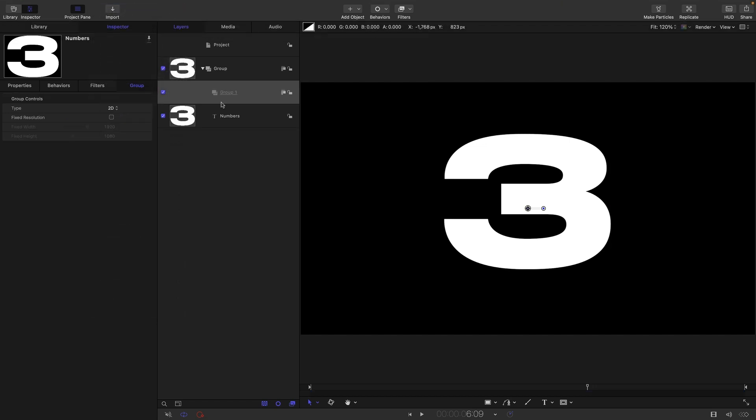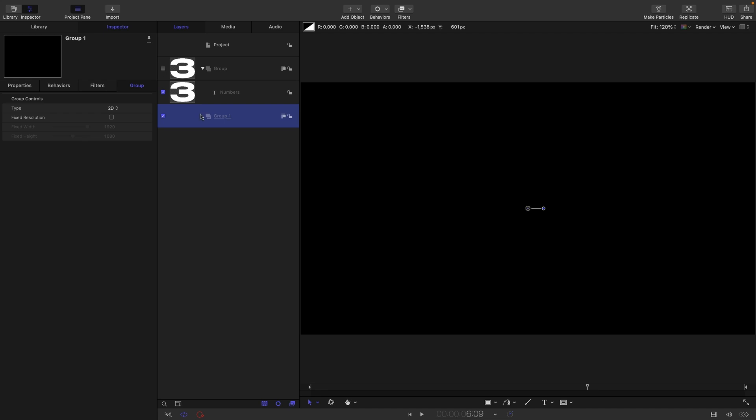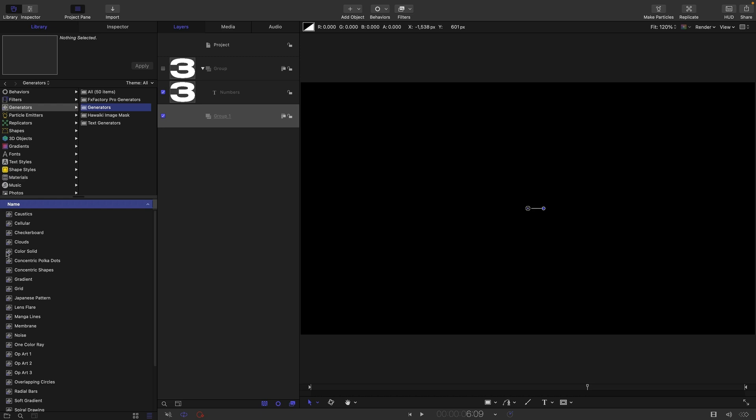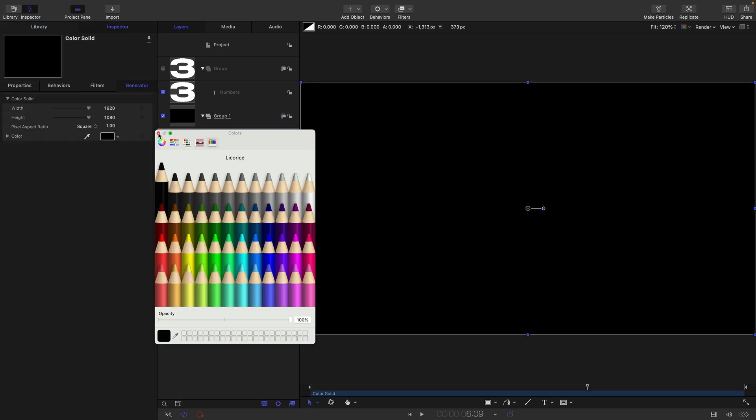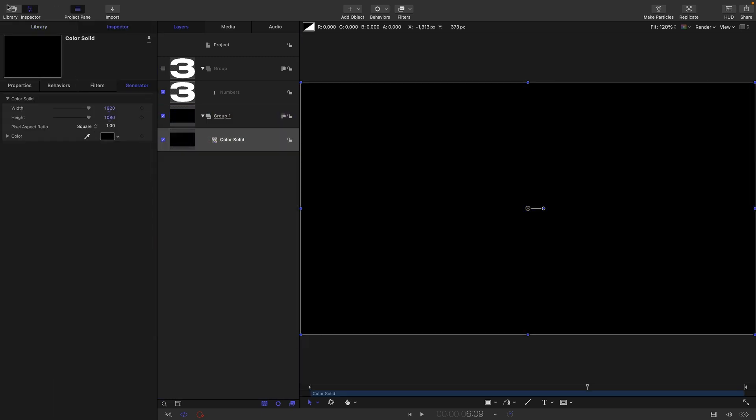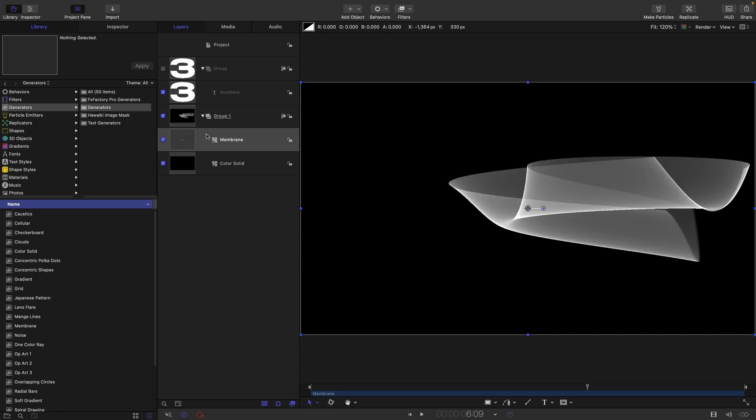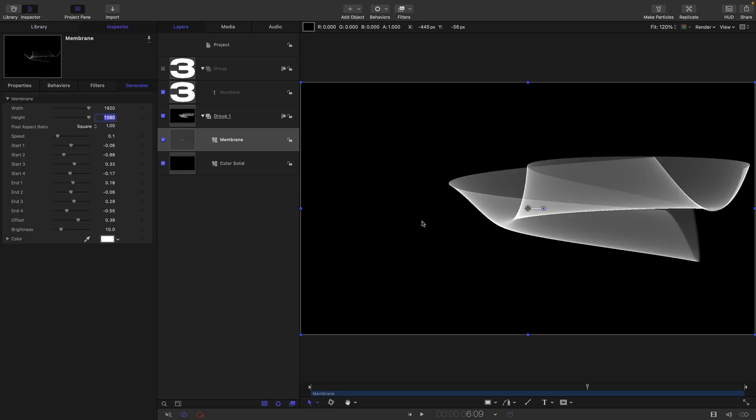I'm going to make a new group. Let's temporarily turn off our text. Into this group I am going to put first of all a color solid and make that black.